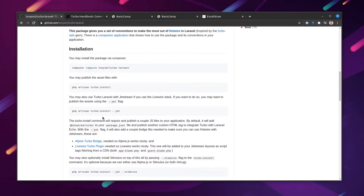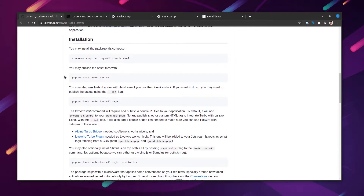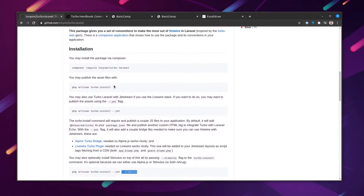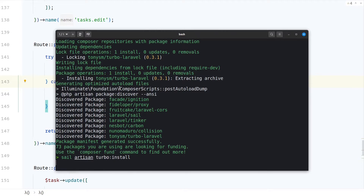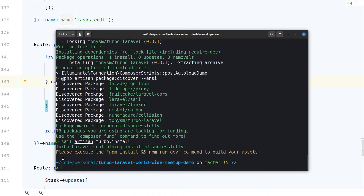If we head over to the documentation, we can see there are a couple of steps we should do. In our case we are not using Jetstream or Stimulus, so let's just install it in a plain Laravel application. I'm using Sail here, so I'm going to replace the install command. It tells us to run npm install and then npm run dev, so I'm going to do that.